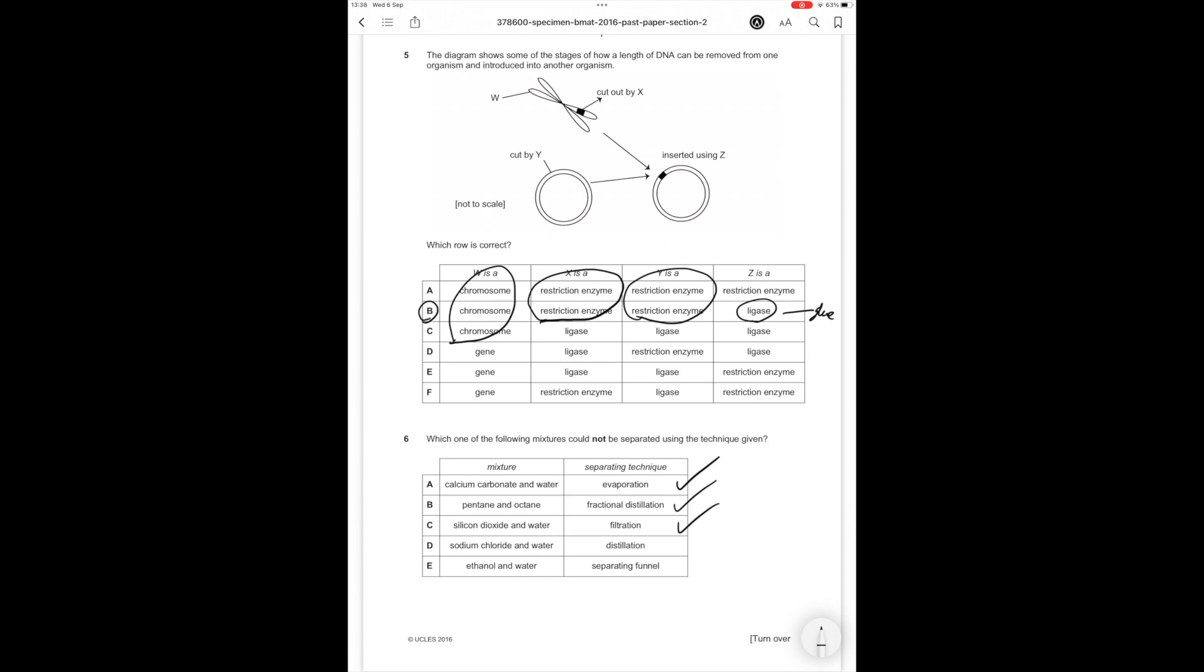Silicon chloride and water: distillation will work because the water is going to boil off first. Ethanol and water: you can't separate them by a separating funnel because they're both liquids. Important to read the question: which of the following mixtures could not be separated using the technique given? That is mixture E.